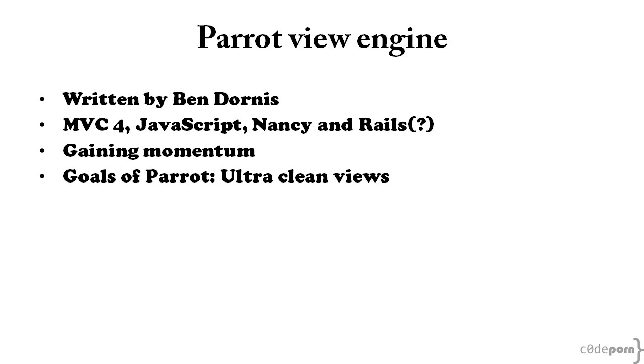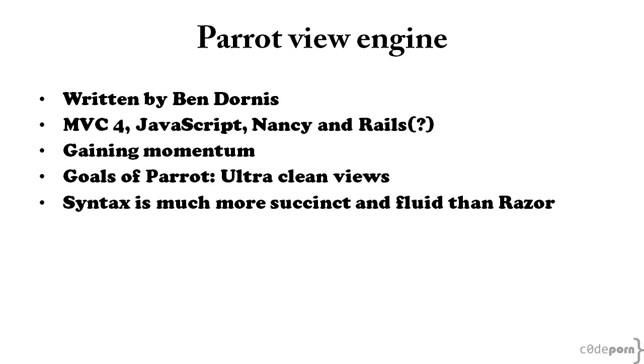Some of the goals of Razor were to be compact, expressive, fluid, and easy to learn. While it does provide an improved experience over the default view engine syntax, it can get really messy.